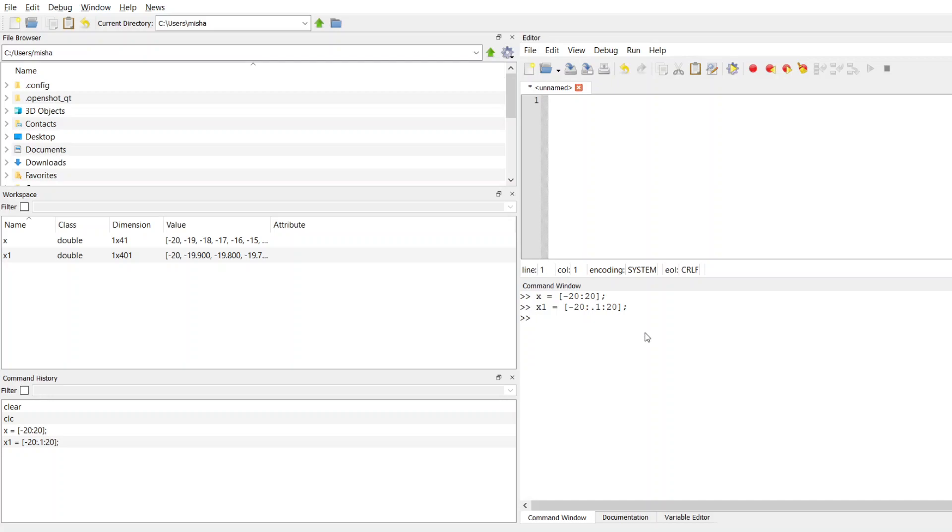But once you create an array, whatever increment value you want, suppose we want to use the absolute value built-in function in MATLAB to calculate the absolute value of this entire array. It's going to take the absolute value of every element of this array. I'm going to make a new variable, I'll call it absx, and I'm just going to use this built-in function absolute value.